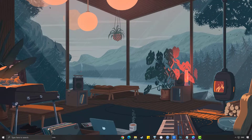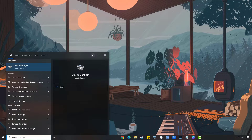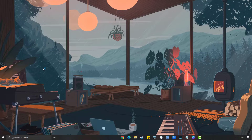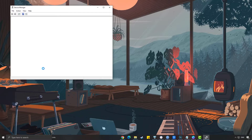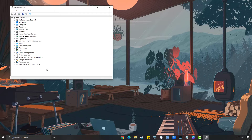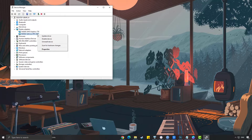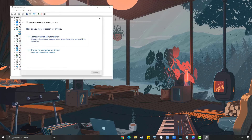Simply type Device Manager in the search bar on your desktop and click the icon that appears in the results. Click the Display Adapters icon. Right-click the dedicated GPU you are using to play, then select Update Driver. Choose Search Automatically for Drivers.